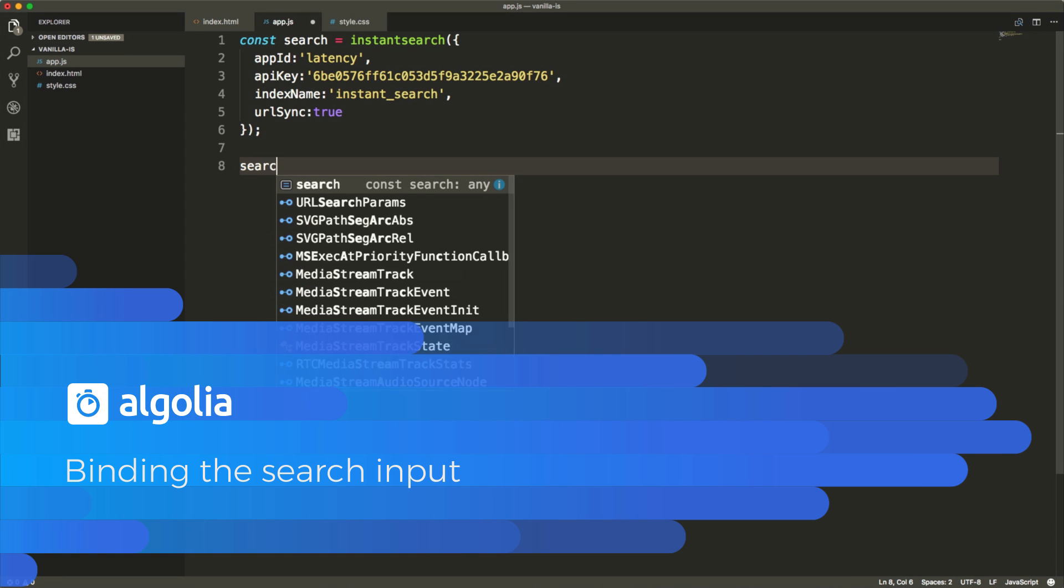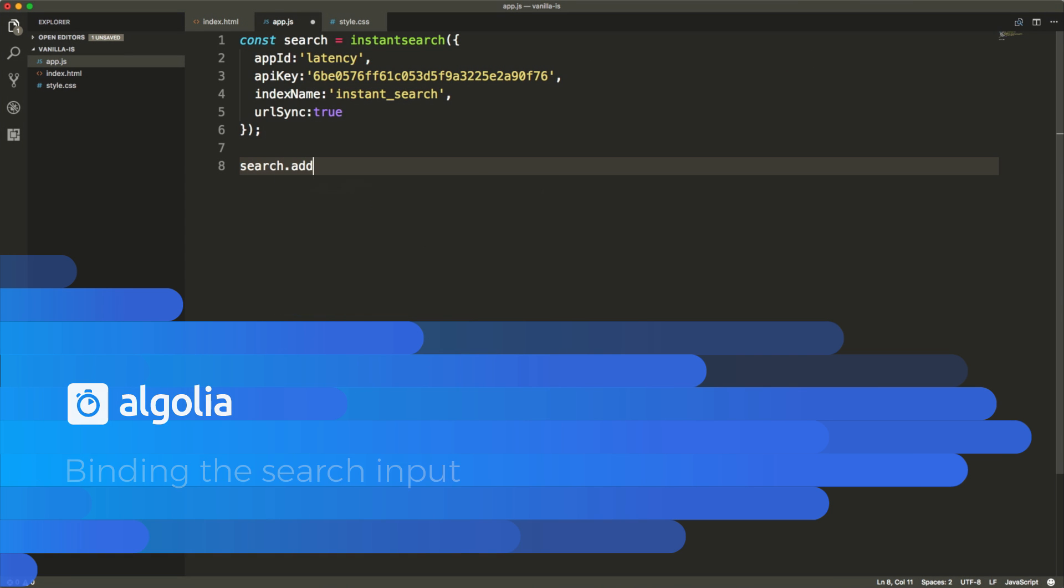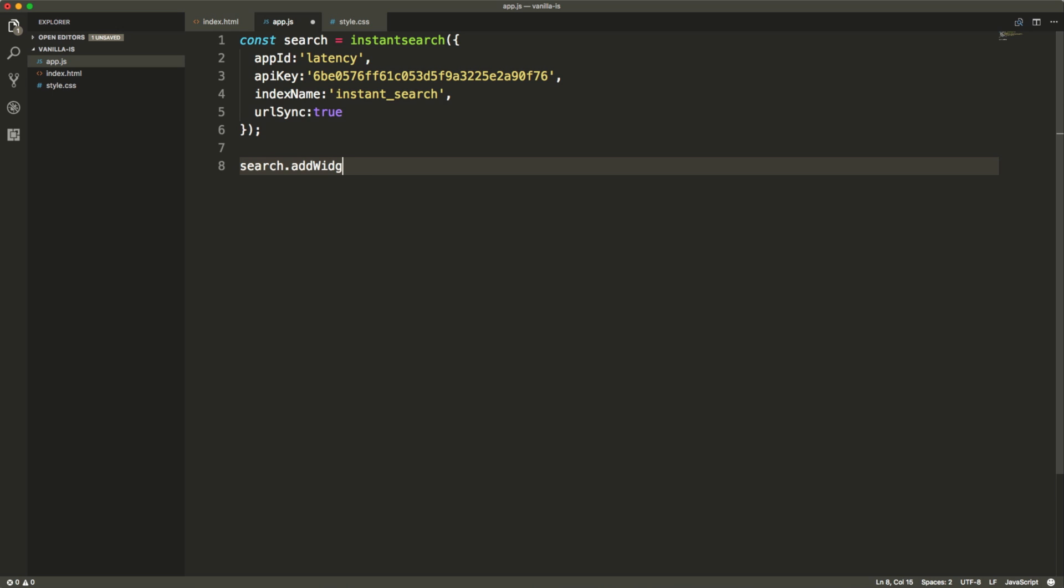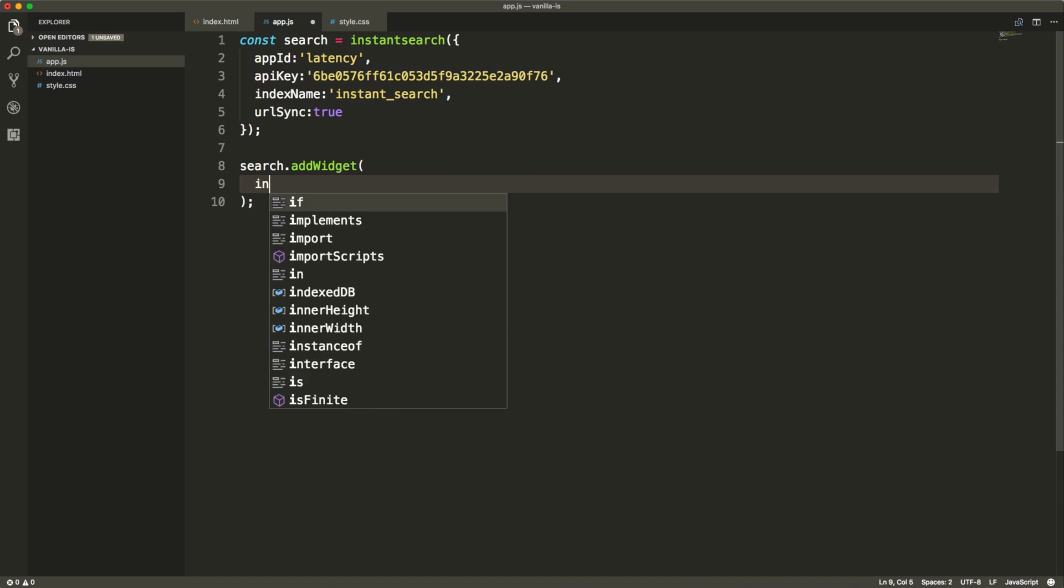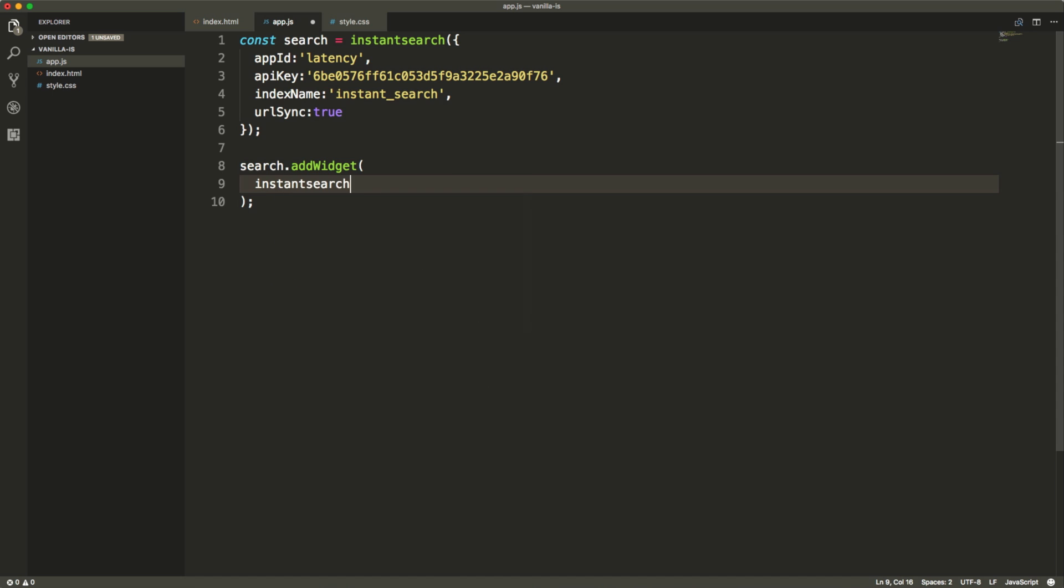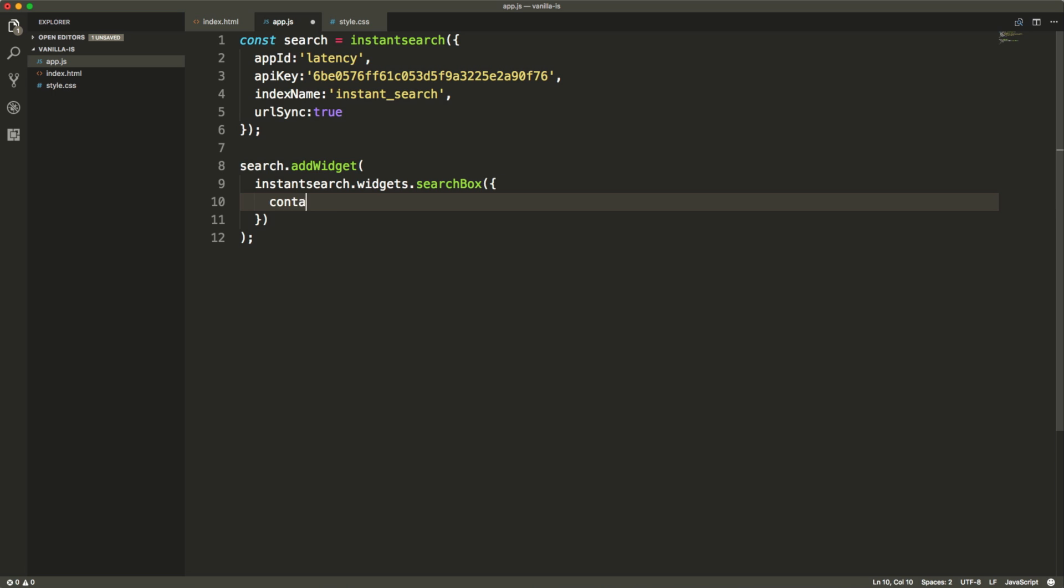Now we'll take care of the search input. In our HTML, we have an input that we would like to bind to the Algolia index. That means that when we type something in this input, we expect instant search.js to fetch results from Algolia. To do that, let's use the search box widget. We just need to make sure we specify our search input ID in the container option of the widget.